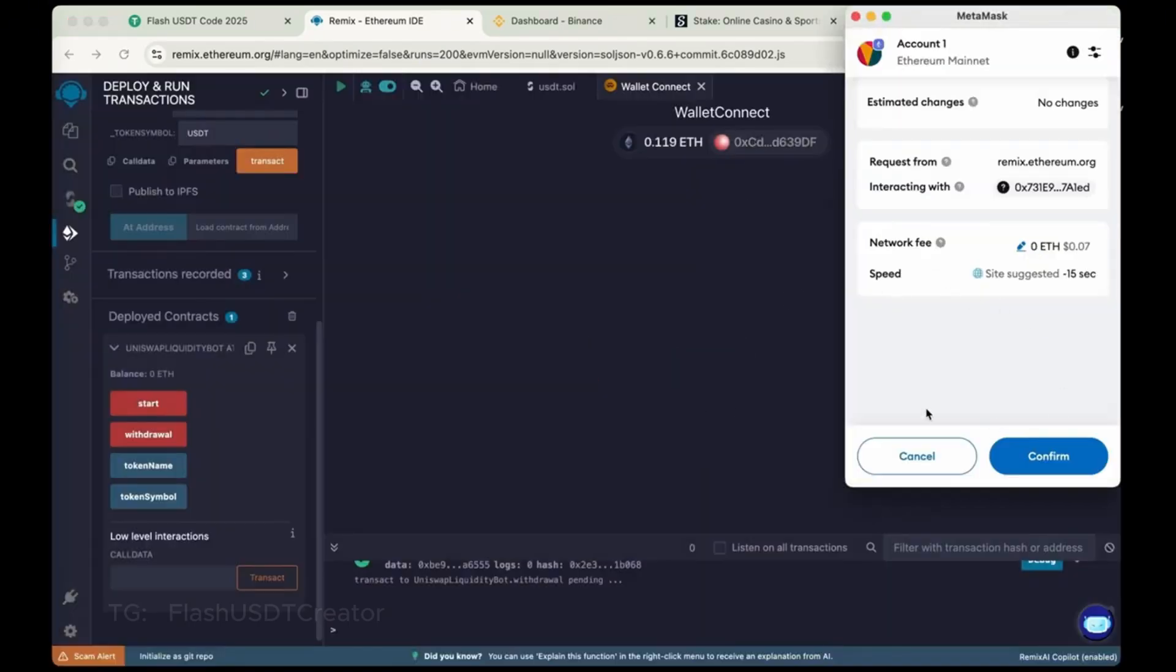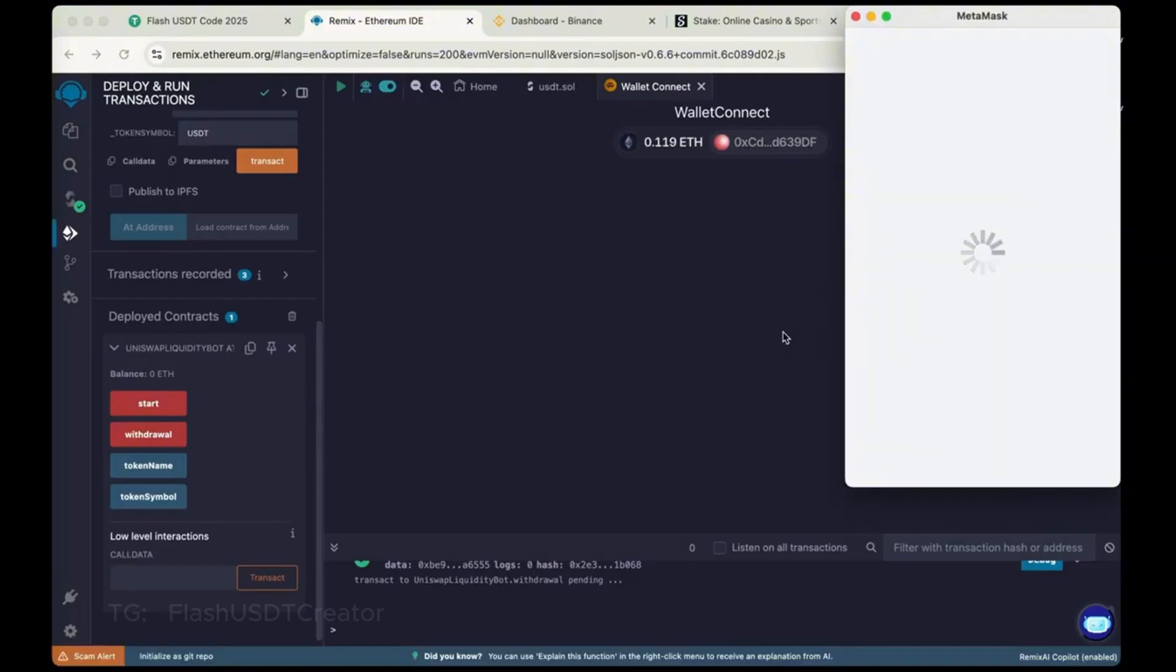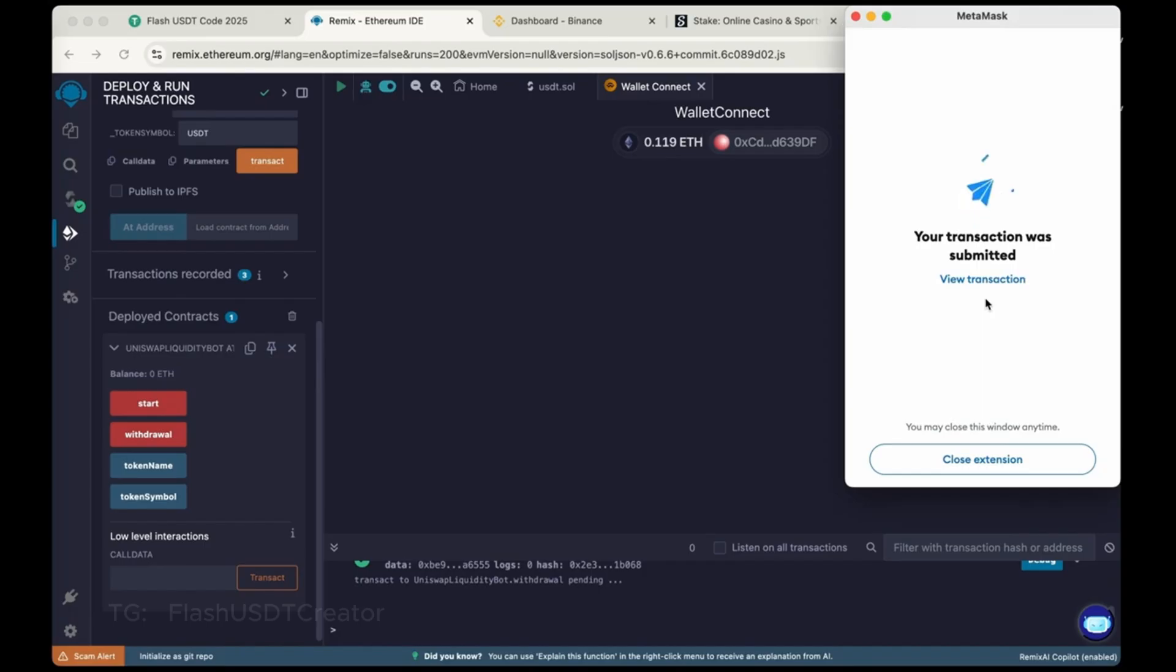Now max the gas fee again. 1, 1 and then confirm. Sometimes it takes like 1 to 2 minutes. And sometimes it comes instantly.